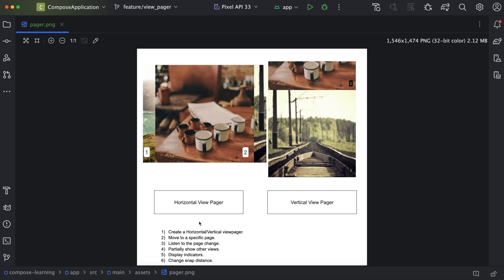Next point will be how we can move to a specific position. Let's say currently we are at the first position and we want to navigate to the third or fourth position. Next one is listening to the page change — so let's say currently you are on the first page and the user does a swipe and the page got changed, and we want to perform some action on those page changes. We will see how we can add a page change listener.